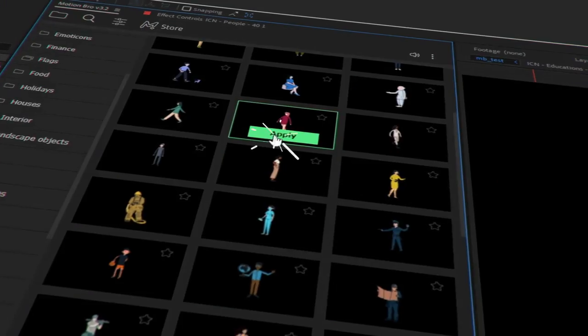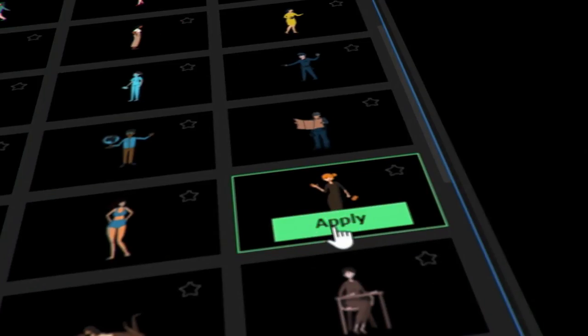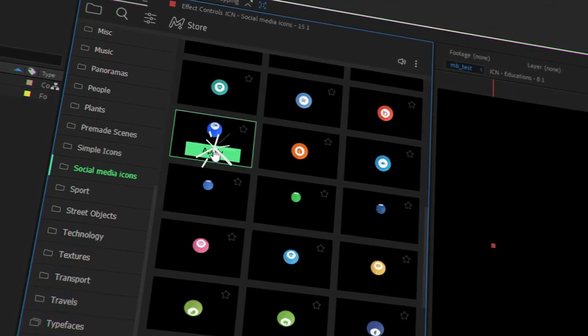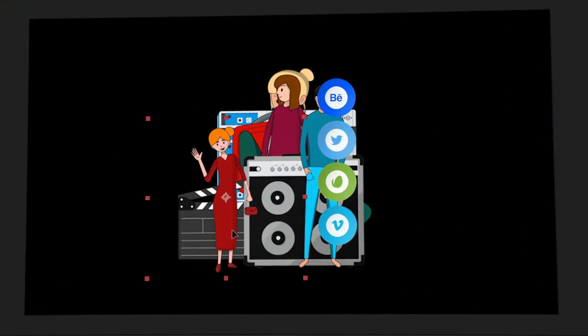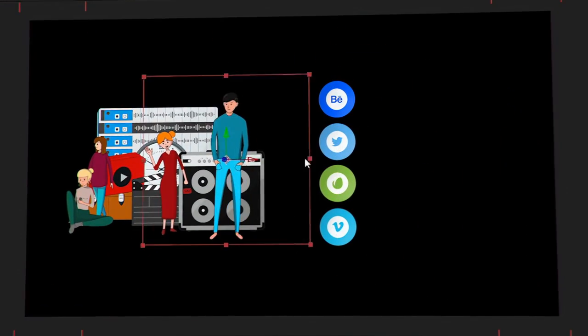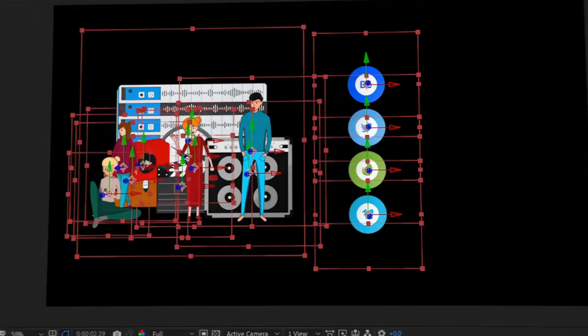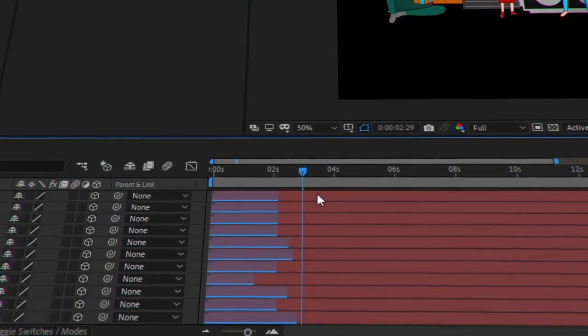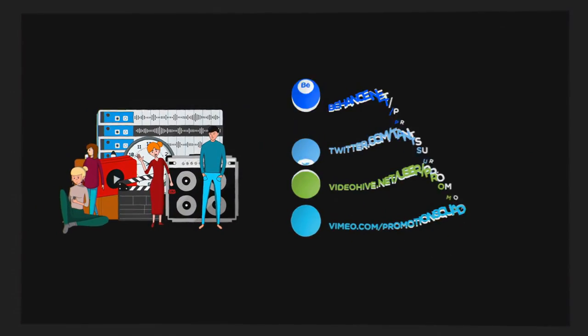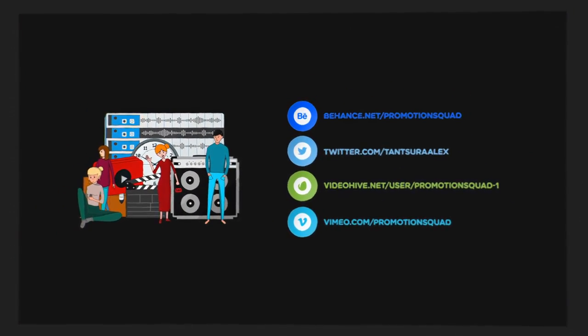It takes three simple steps to use Fragment. Use Motion Bro to choose the necessary elements, locate them in the right places in the composition, change colors and duration of each of the elements needed.